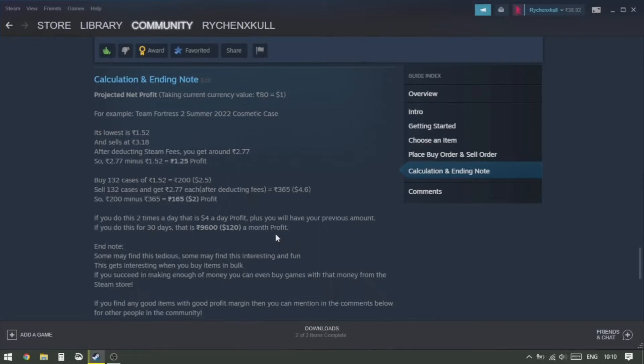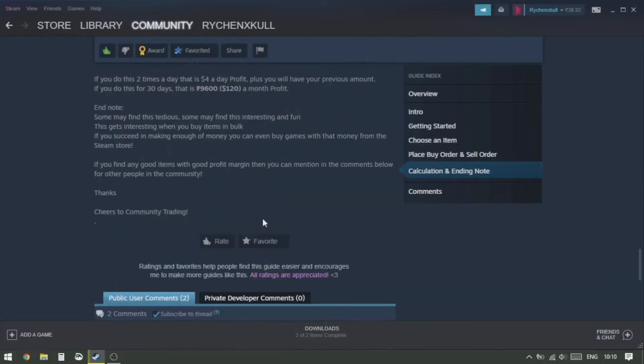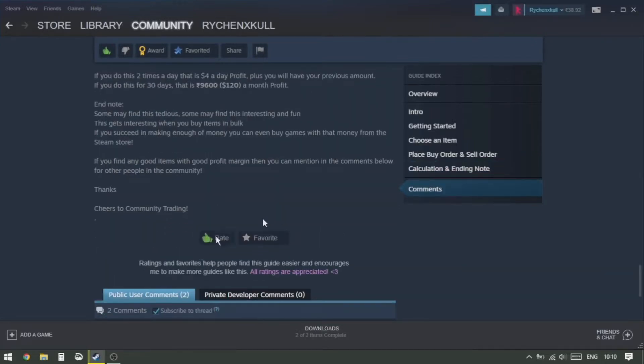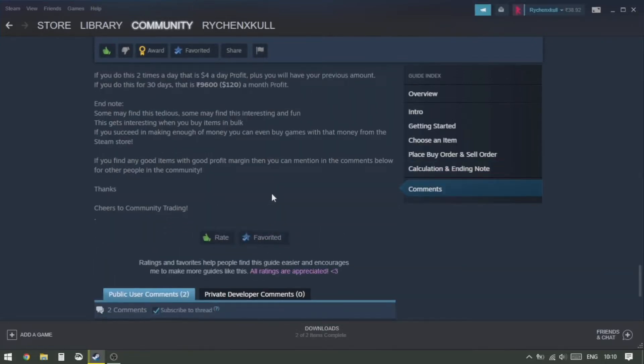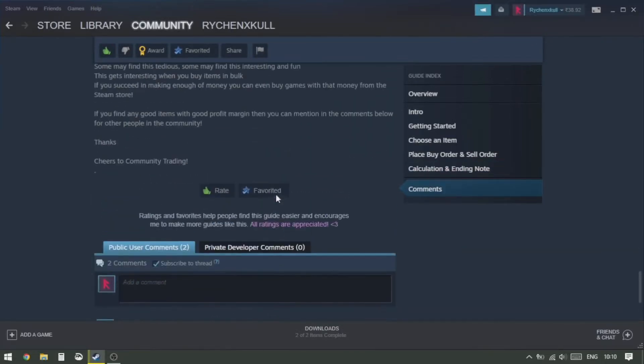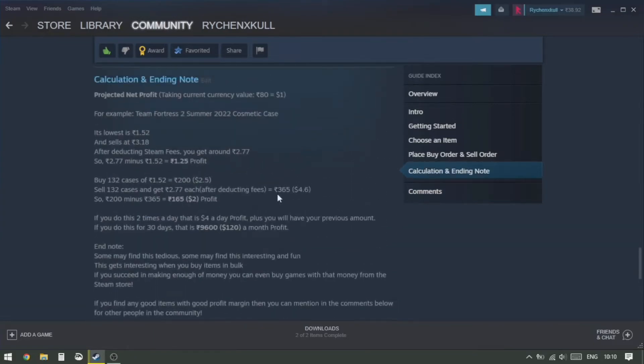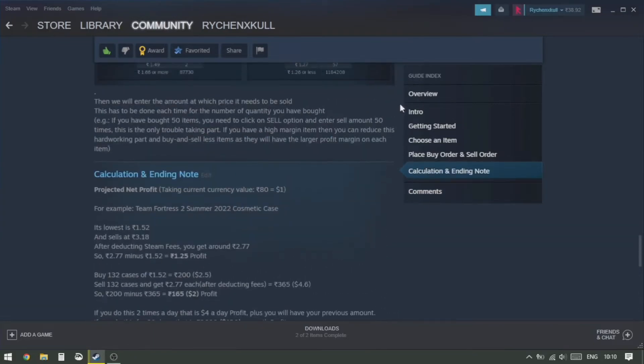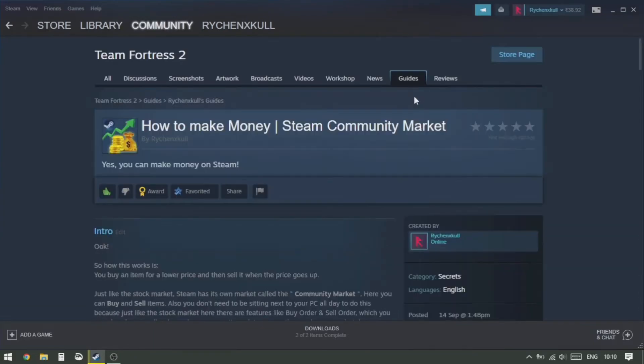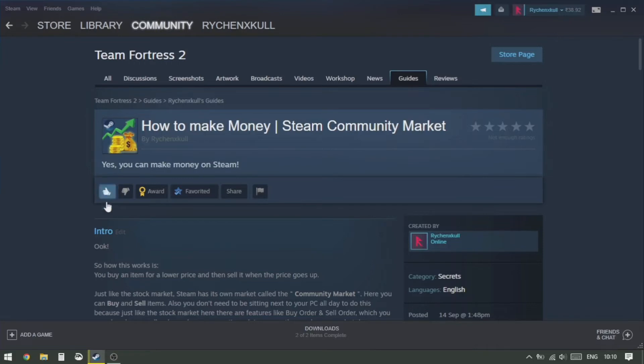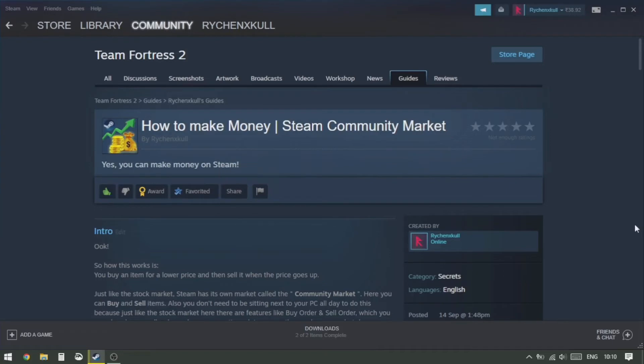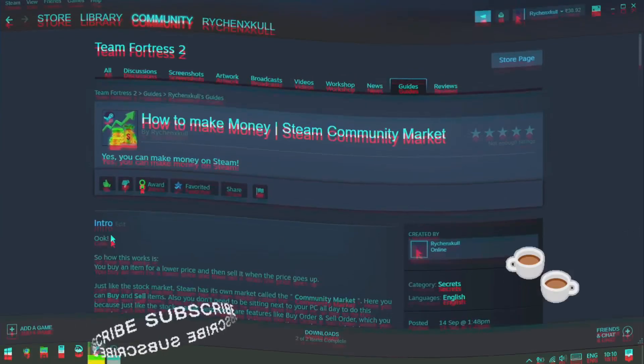Also, if you read the Steam guide, there's a calculation where I explained how you can make $120 in a month, which is 9,600 Indian rupees. And that's it for this video. If you liked it, hit the like button. If you wanna see more, click the subscribe button and share this to your friends too. Also, if you like the guide on Steam, give it a thumbs up and leave a rating. That's it, and thank you for watching.